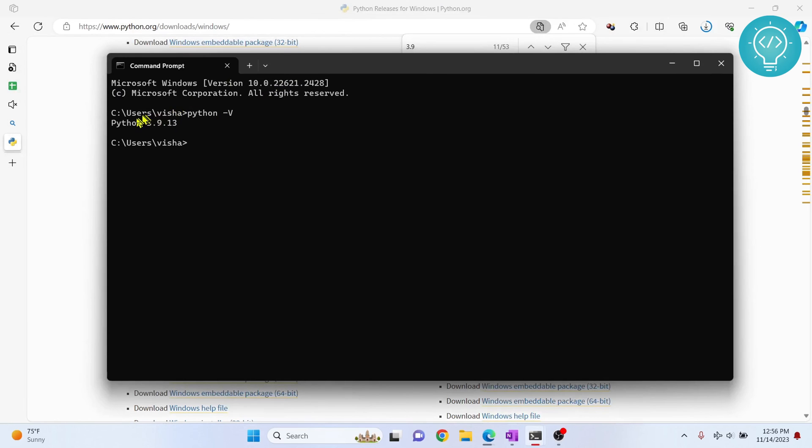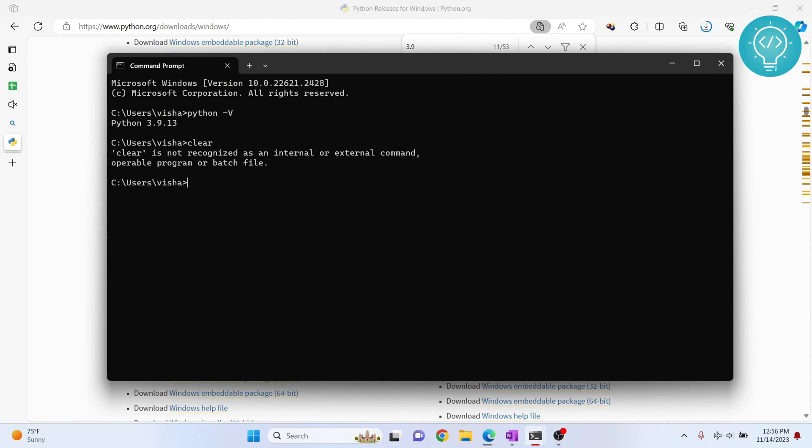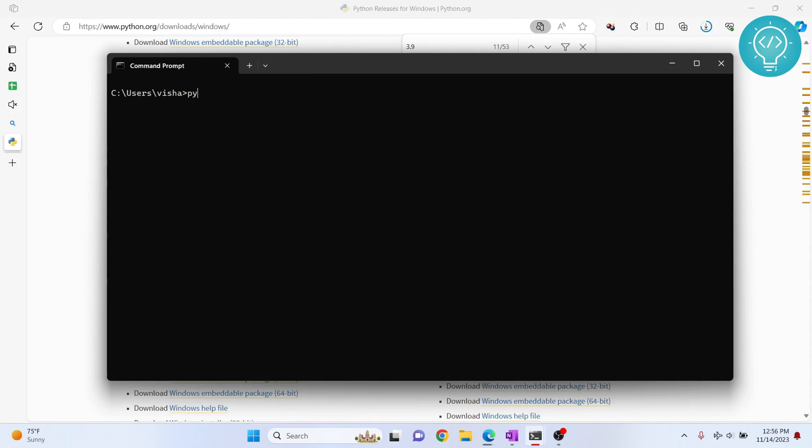So now what you can do is you can open your command prompt at the root of any folder and just type Python main.py, for example. This is the Python file's name that you want to run.